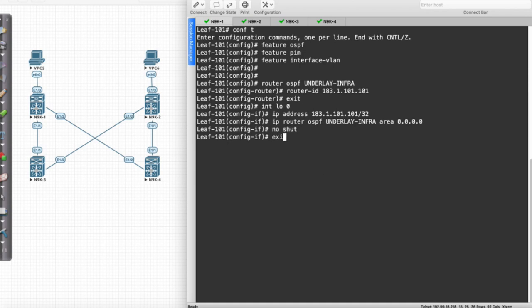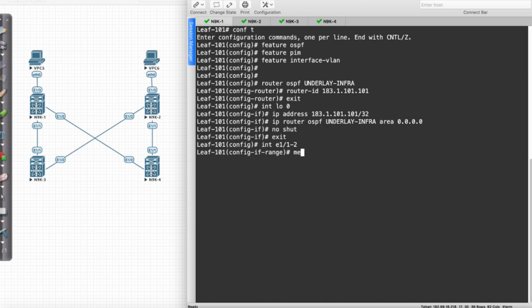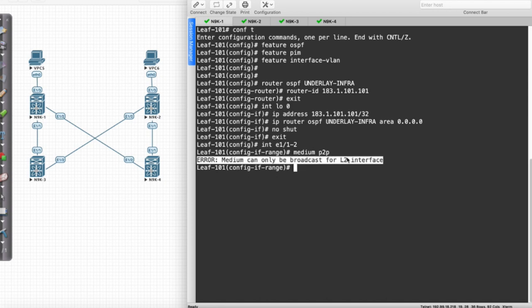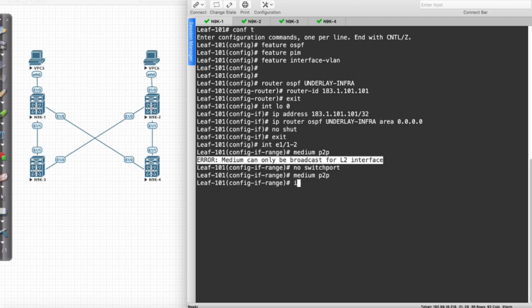Next I'm going to go to my physical interfaces — interface Ethernet 1/1 to 1/2. I want to make certain I change their state because right now they're broadcast interfaces. I'm going to change them to a medium of point-to-point. It says I can't do that because they are layer two interfaces by default, so I'll say no switchport and then medium point-to-point. Then I'll say IP unnumbered and use the loopback 0 interface.